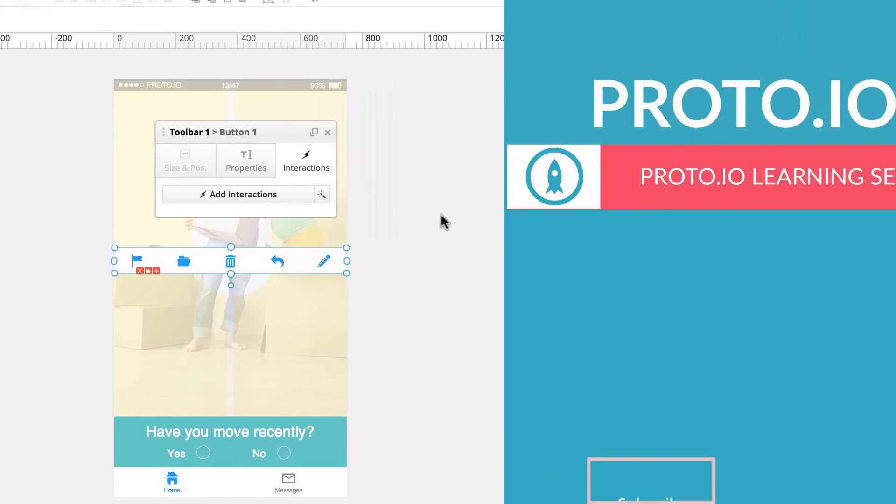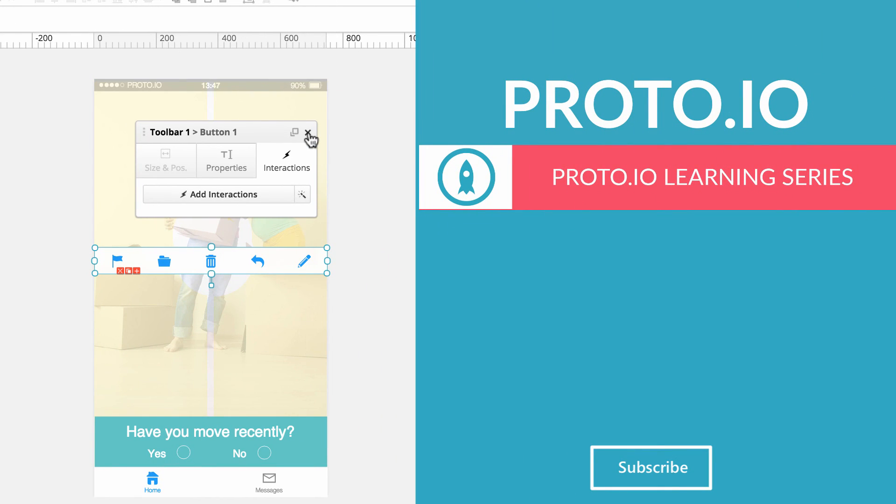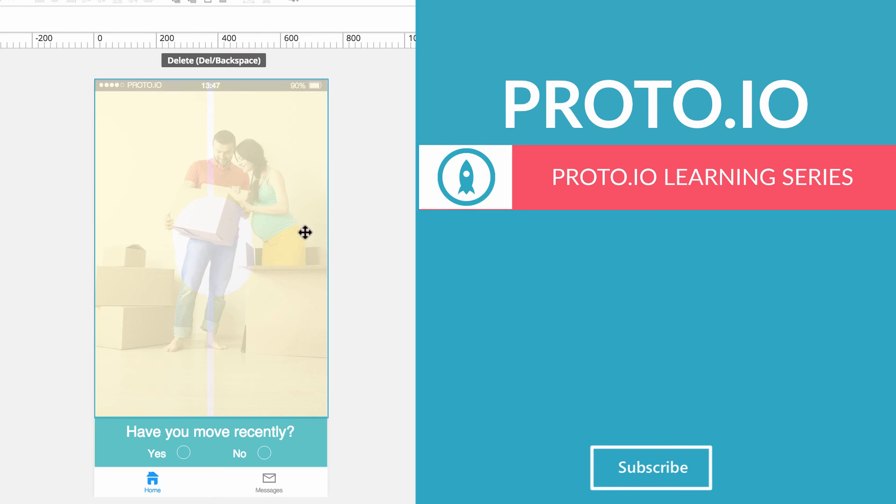Now, if you found this video helpful, you might find our other Proto.io videos to be of help as well. So take a look. Thank you.